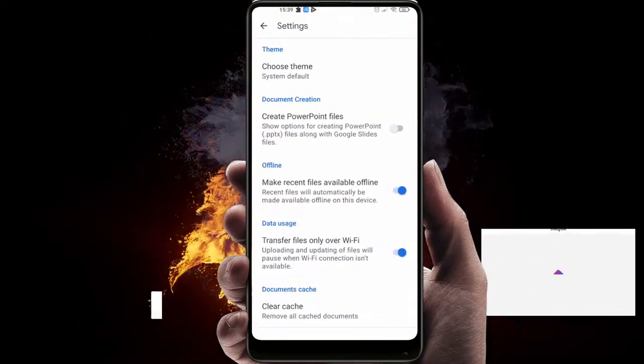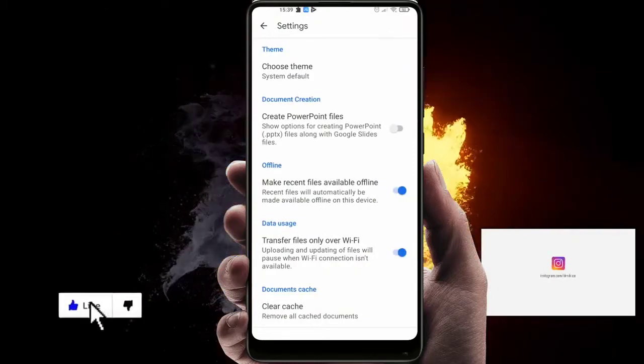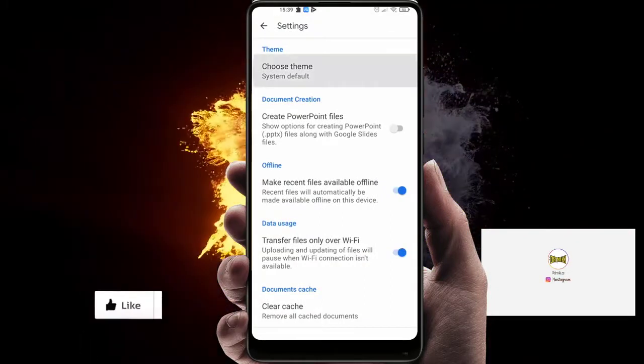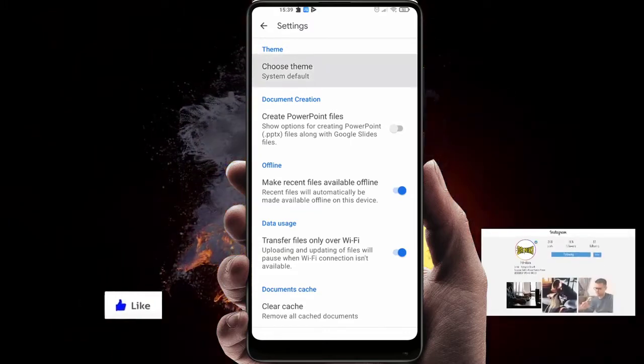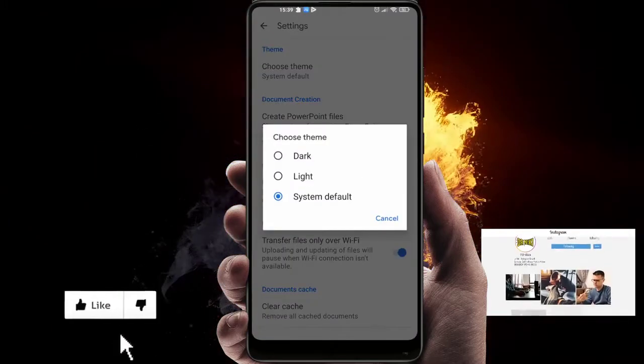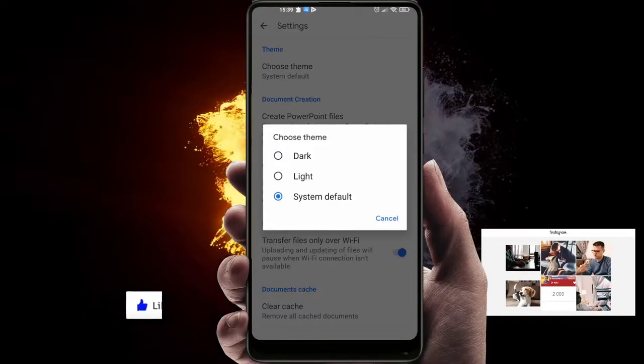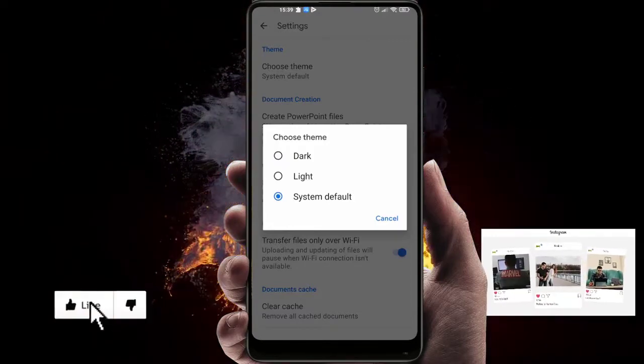As you can see, in the first section Theme, we have this option 'Choose a theme'. Just click on it and now we have three options: to make it dark, to make it light, or system default.